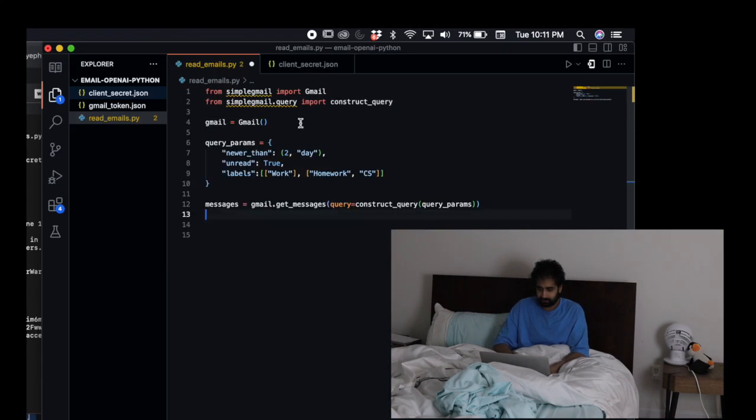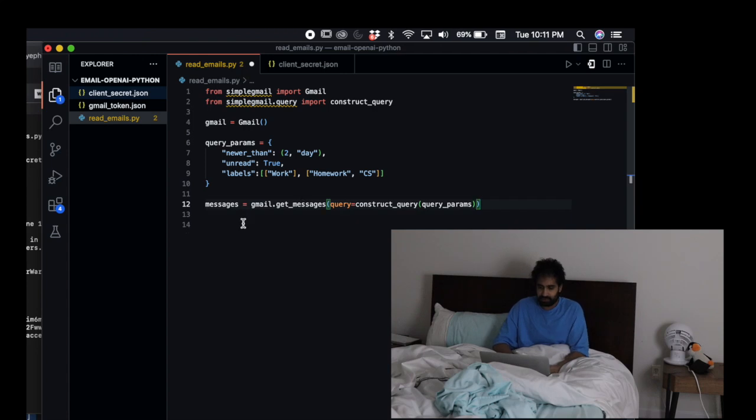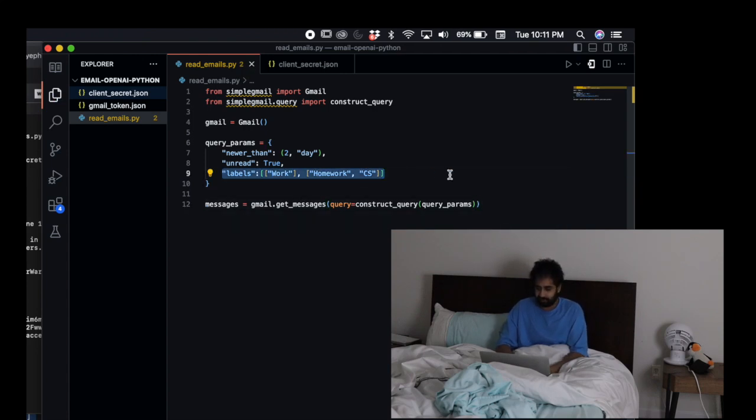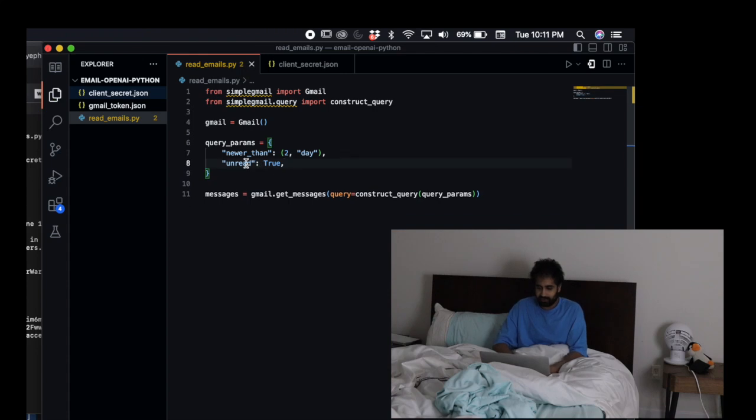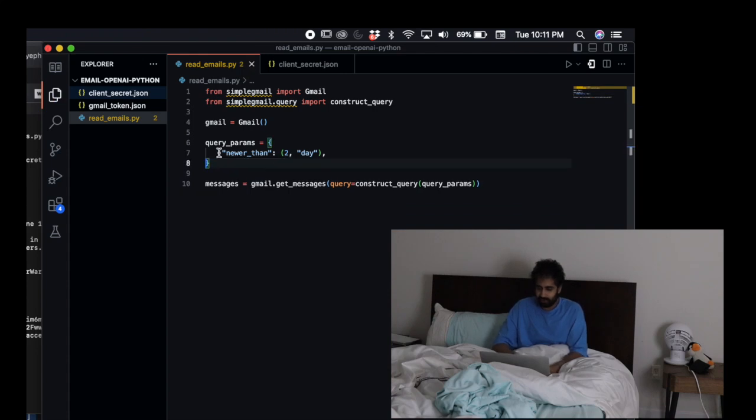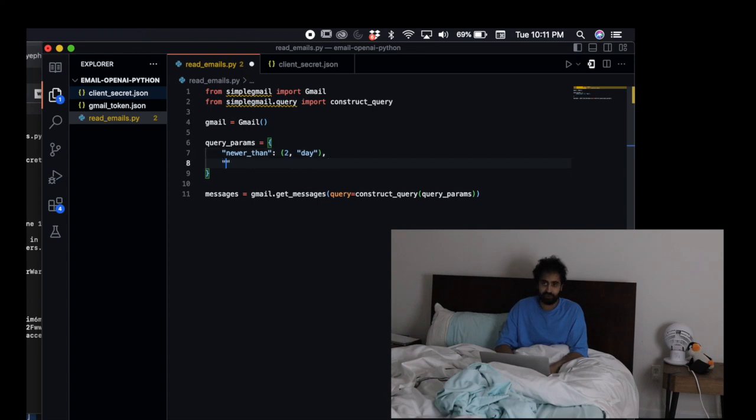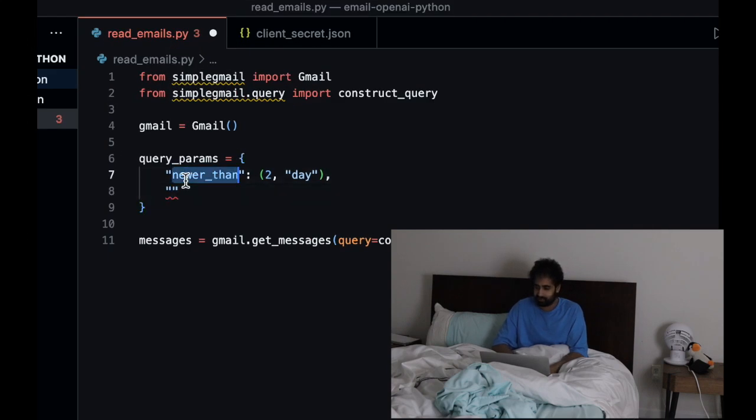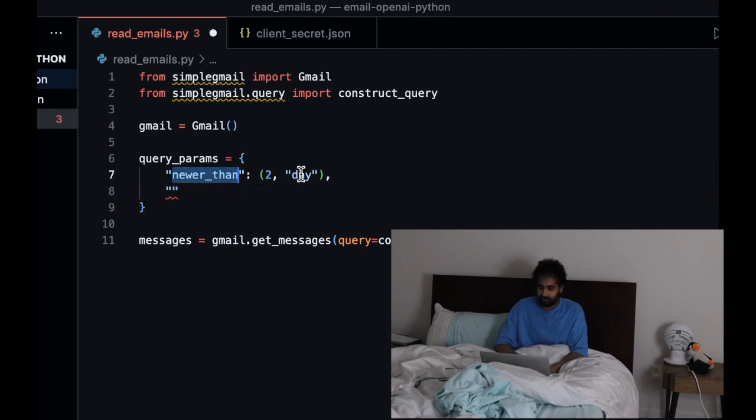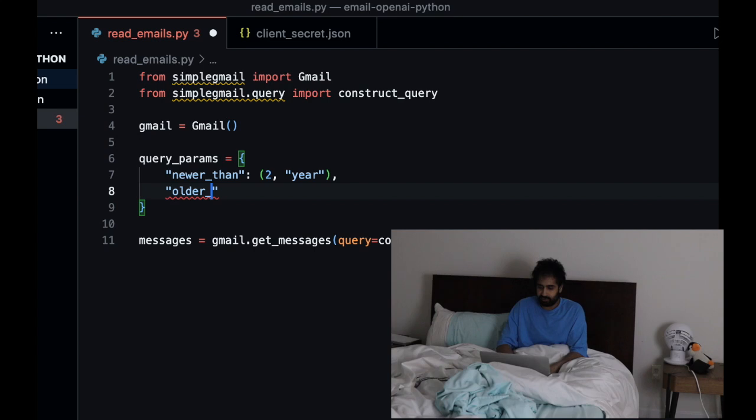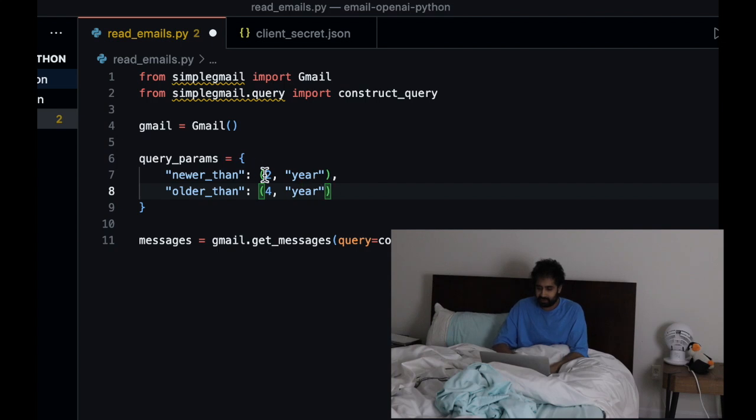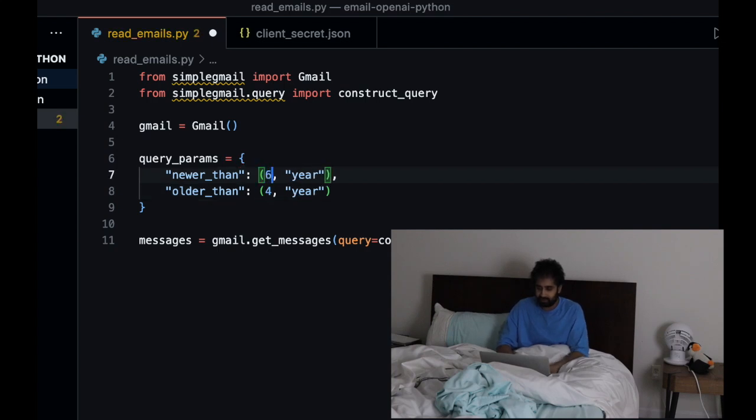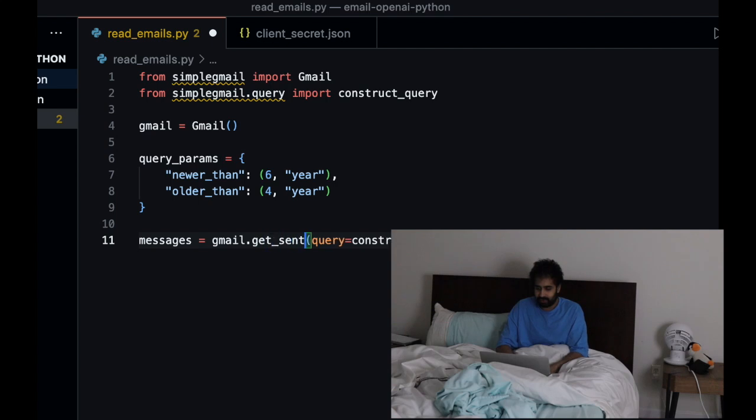We're going to get some query parameters and get the messages that match those query parameters. In this example we have labels which we don't really need, unread we also don't need. For the time we want to restrict this to a certain amount of time because we don't want to get every single email I've ever sent. We're going to do older than four years and newer than six years.